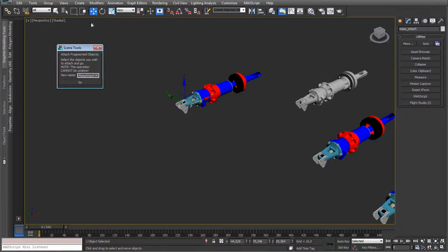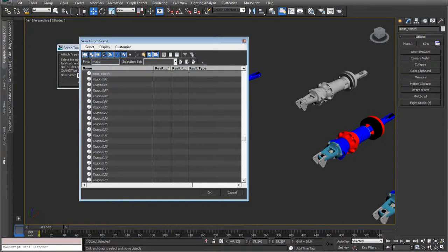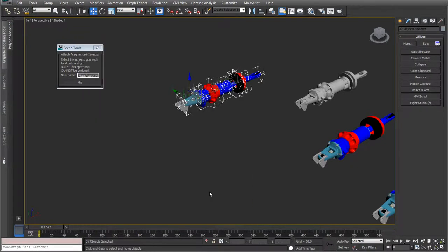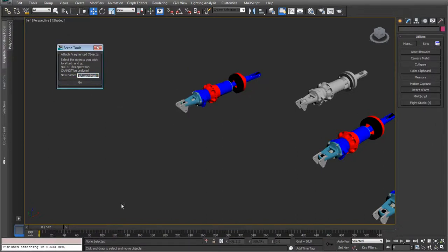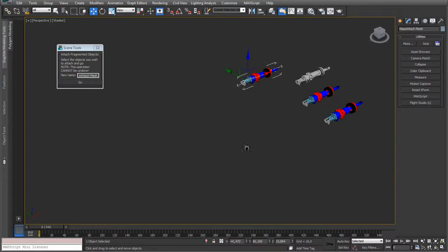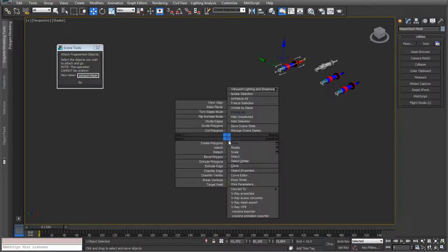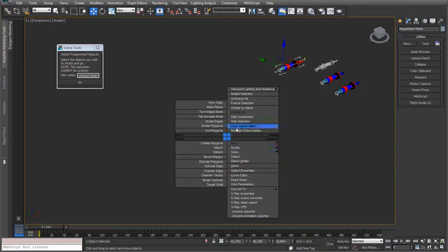Well, select all the objects. That's one. So mass attach objects. So select them. Run the script. Put in your name. Whatever name you want to run. And it's done in 0.533 seconds. You can see it down there. So now this isn't all too special, but if you have way more objects, you will see the time difference.